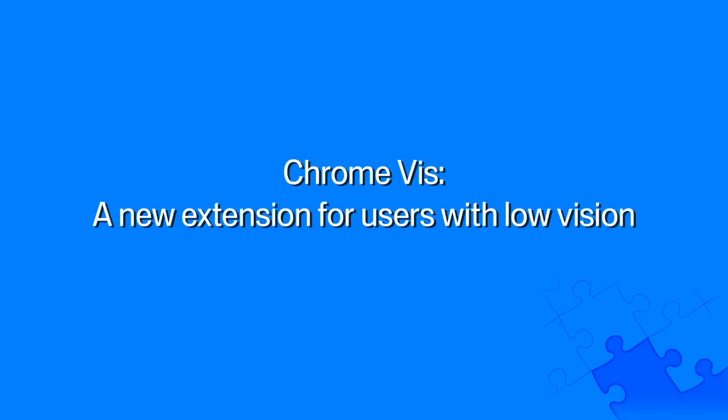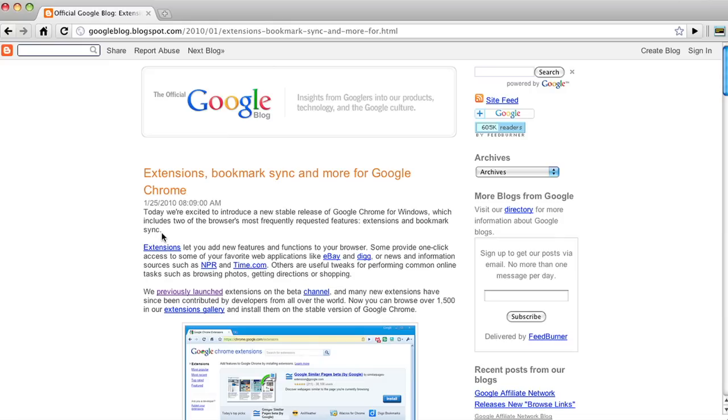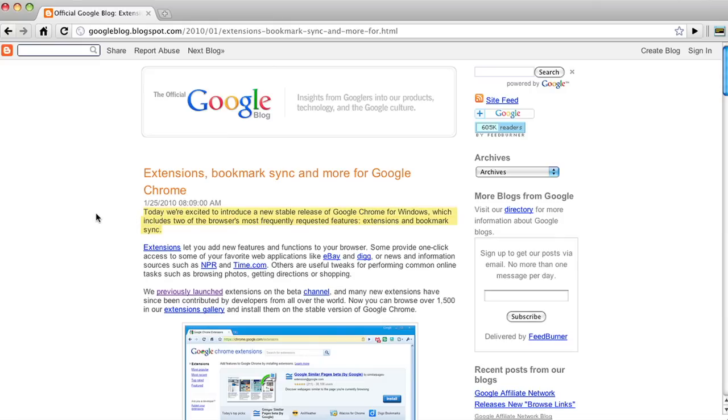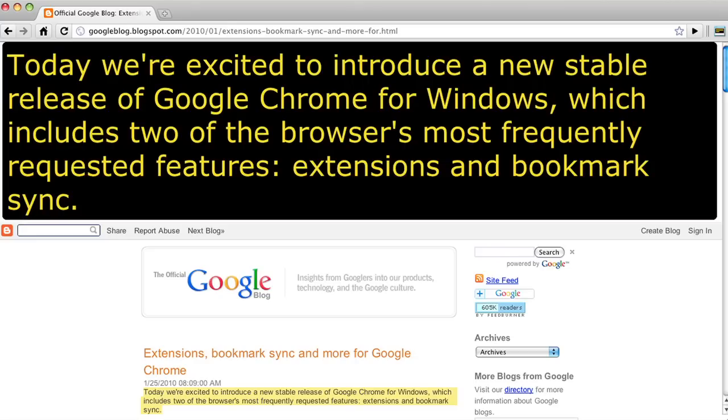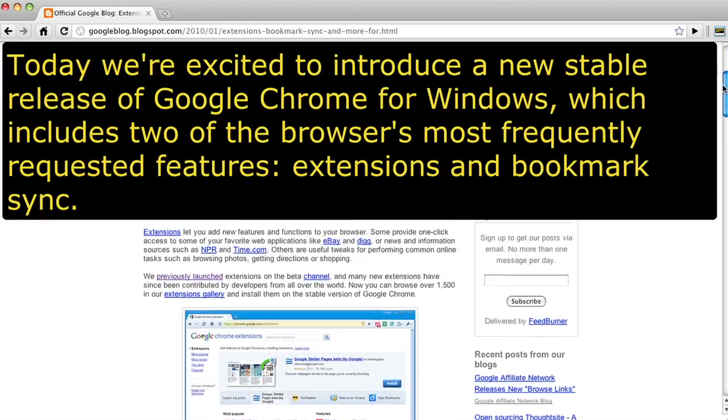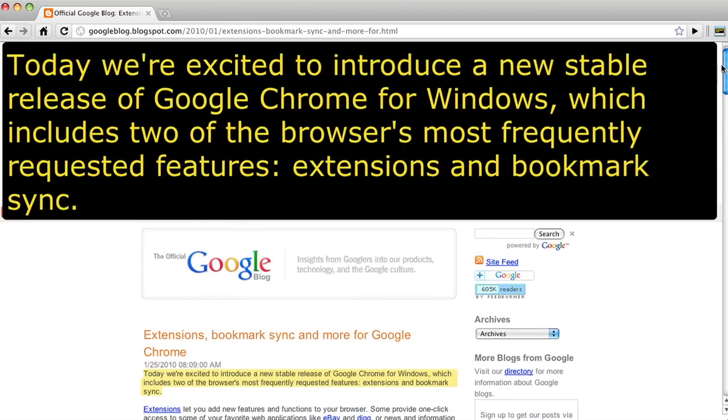Chrome browser extensions can help by enabling users to customize many aspects of the browser and the web. One extension that I've been working on for a while is called ChromeViz. It's an extension that gives you the ability to magnify any selected text on a web page. ChromeViz displays the magnified text inside of a floating lens, so the original page layout is preserved. This extension is intended for users with low vision, and I have included some key features that are important to this user group.